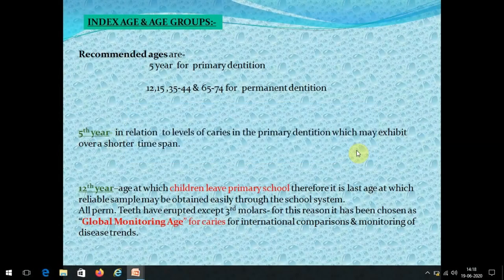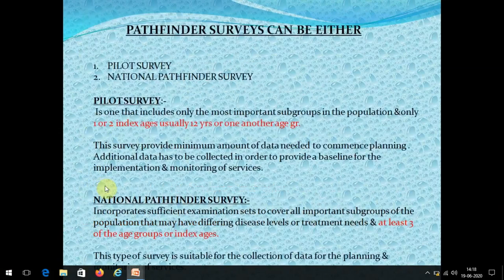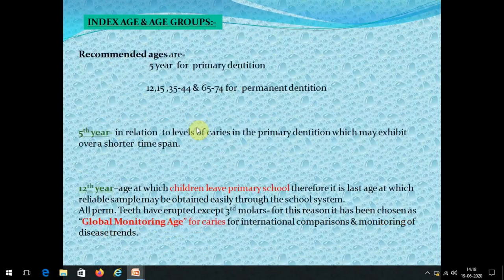Age 12 is known as the global monitoring age for caries because it is the age when children leave primary school. It is the last stage at which a reliable sample may be obtained through the school system, since once they leave school it is very difficult to collect data. By 12 years, most teeth have erupted except third molars. Age 12 is used for international comparison and monitoring of disease trends.